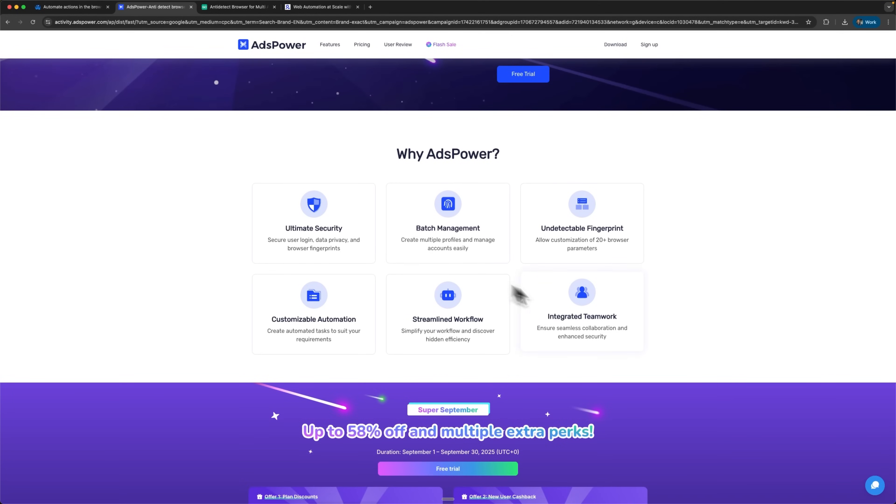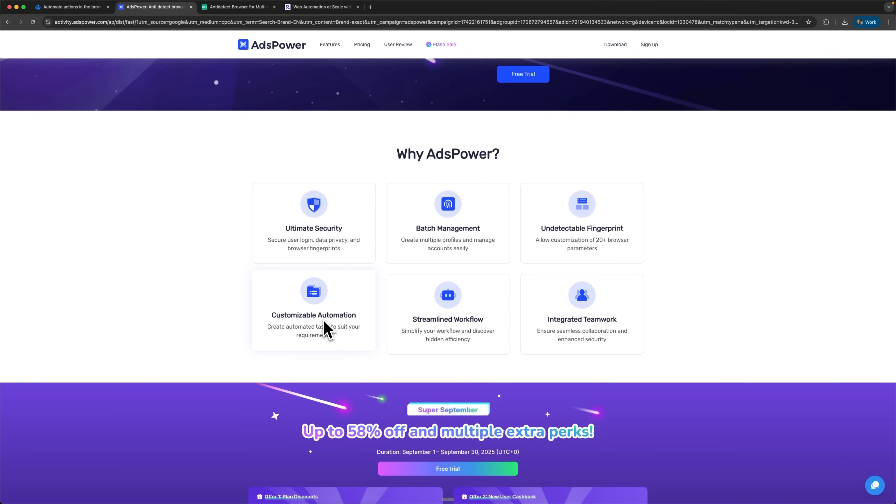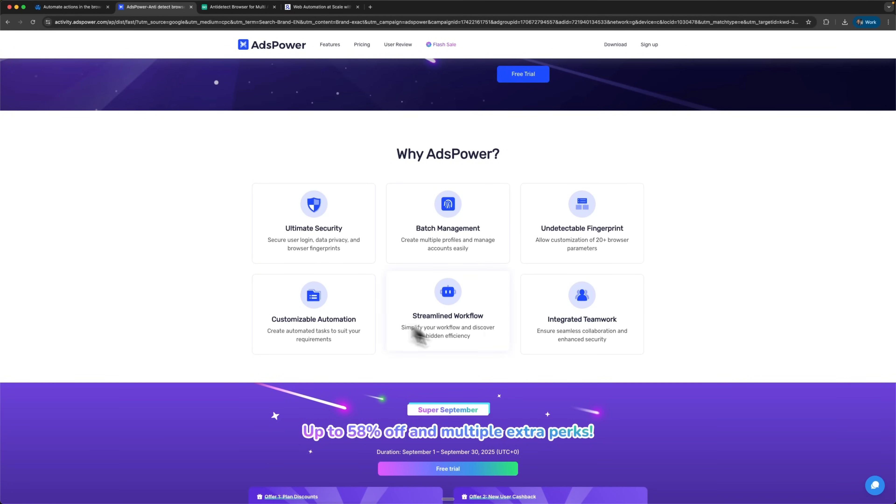AdsPower offers highly customizable no-code RPA automation that's genuinely revolutionary. It's an intuitive record and playback system where you simply record your mouse movements and keyboard actions, then replay them automatically. They also feature multi-window synchronizer for efficient simultaneous multi-profile operations.